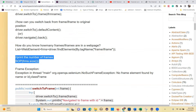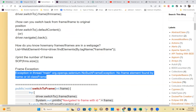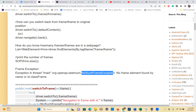If no frame element is found by name, id, or class name, and no frame exists with that tag, then you will get a NoSuchFrameException. If you are not able to find with this id or name, you can catch the NoSuchFrameException.